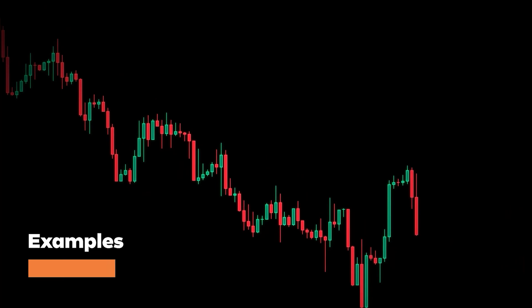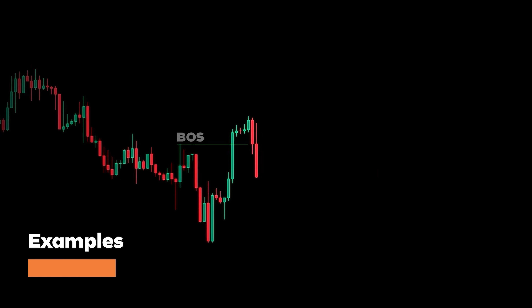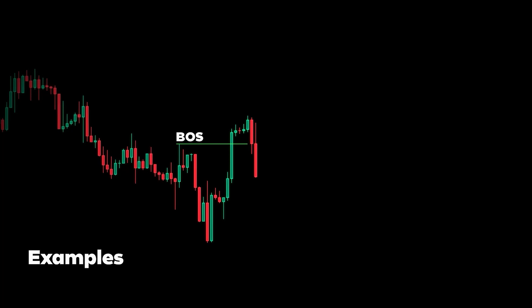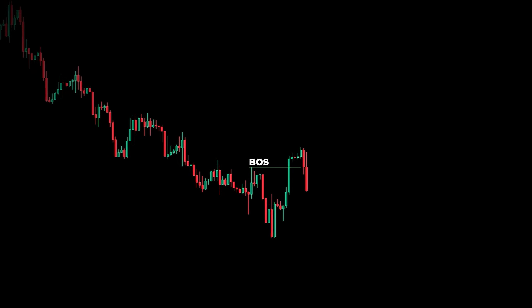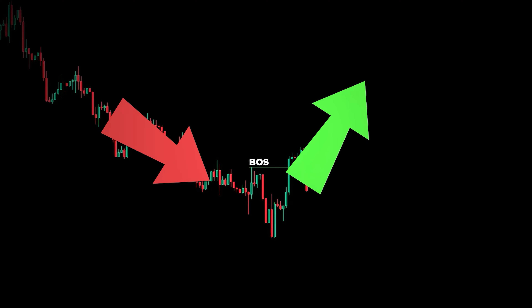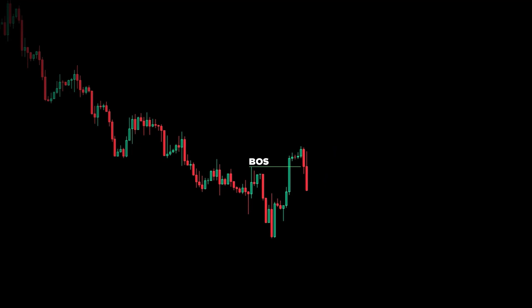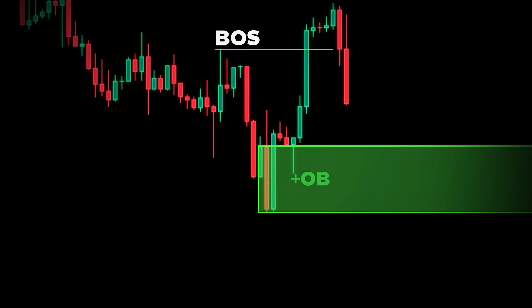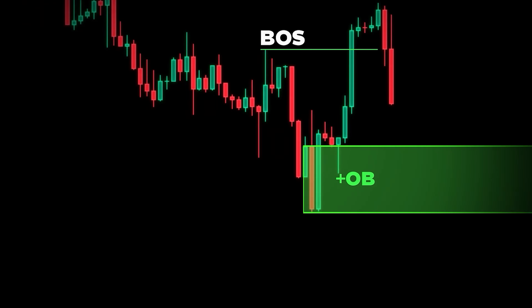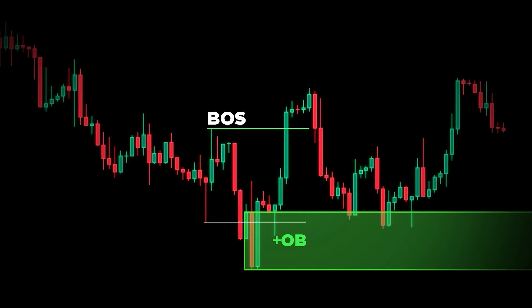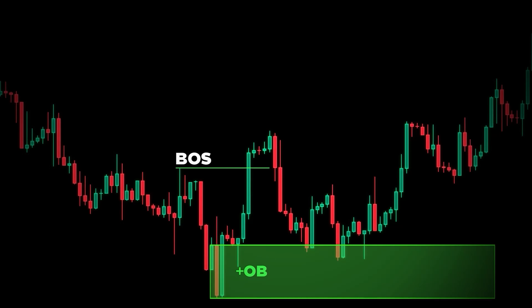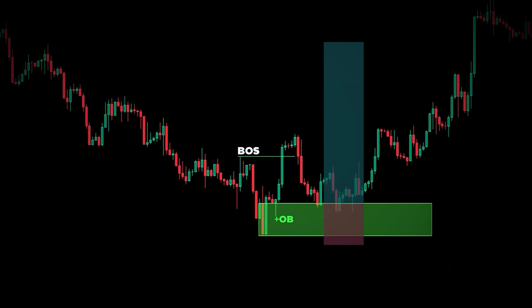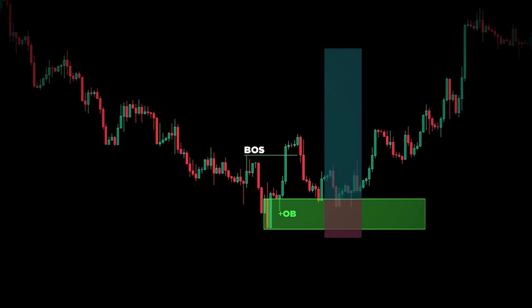Here we can see that price was in a downtrend until this big break of structure. Now it has potentially shifted from a bearish market to a bullish one. If we take a closer look we can see this bearish candlestick — it has become an order block. It took out a low prior to making a higher high. Now this area has become our new support and we'll be looking to take a long position. Set your stop loss at the swing low and target your levels higher.